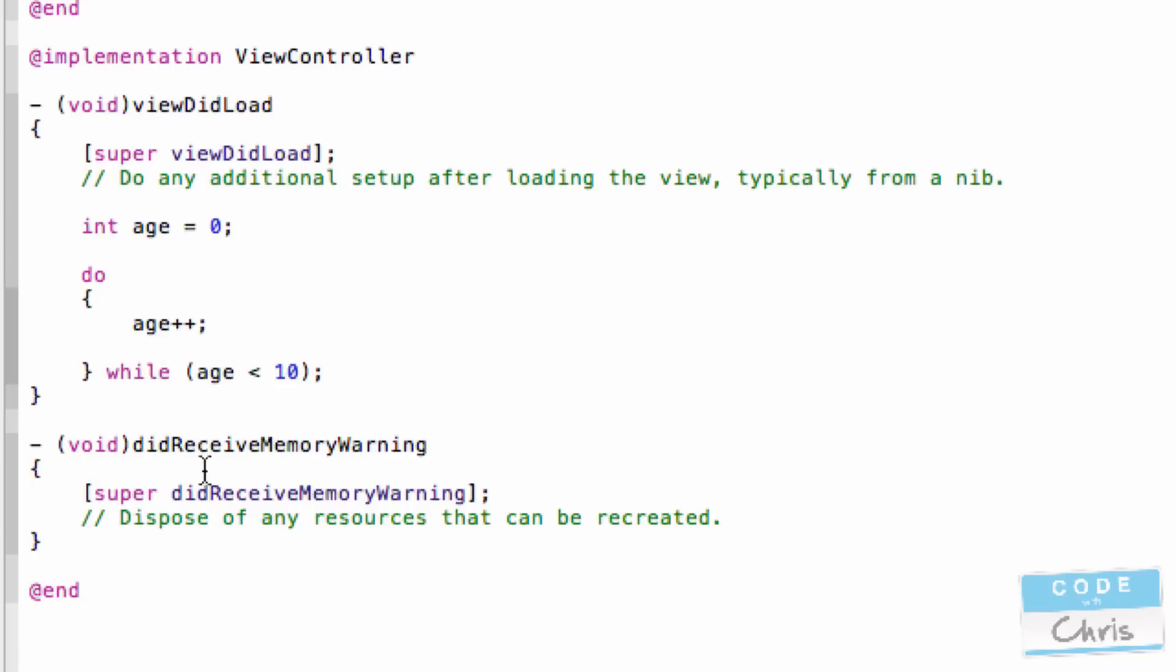So it's going to keep looping this statement, age++, until the value of age is 10 or greater.